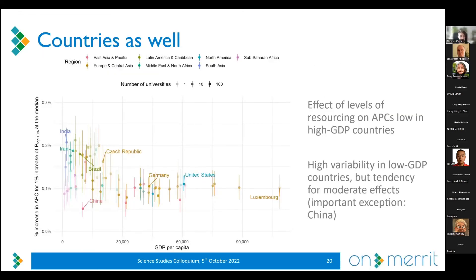Looking at country-level results, the figure mirrors the earlier country figure: countries with relatively higher GDP per capita show a low effect of institutional resourcing on APC. We interpret this as a threshold effect — once a country reaches a certain level of affluence, almost all its institutions can support APCs, so differences in institutional resourcing within the country are not very meaningful. But in countries with generally lower research funding, differences between institutions make a much stronger difference in terms of the outcomes we observe.